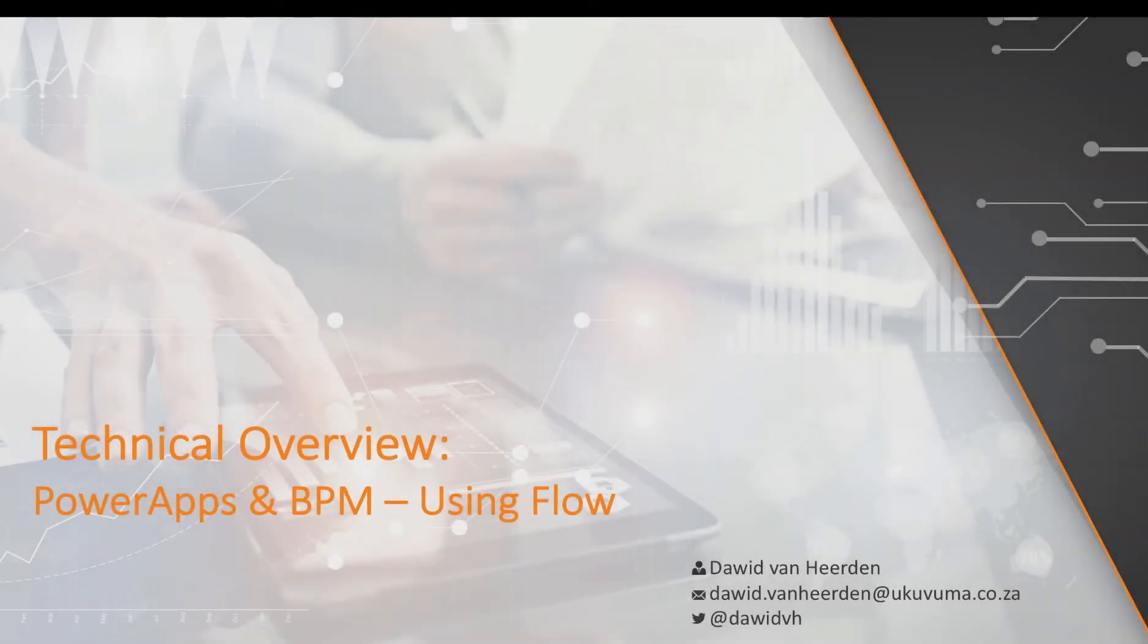Hello everyone and welcome to this video, part of the series on PowerApps and BPM using Flow.